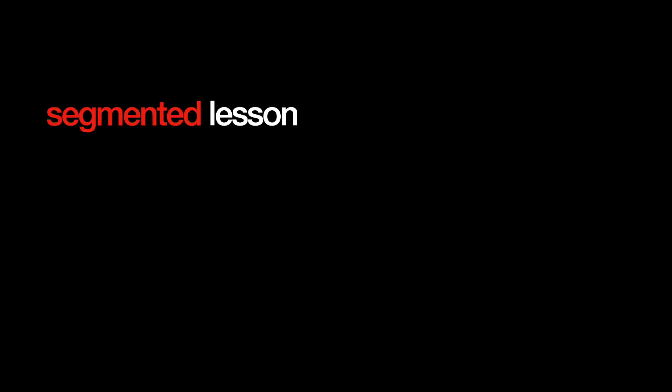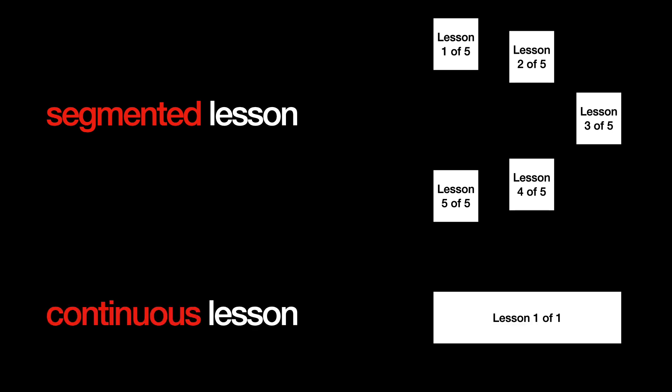In another study, the segmented group was presented with 5 questions that explain how motors work, and by clicking on all of them, they will receive the same lesson as the continuous group.